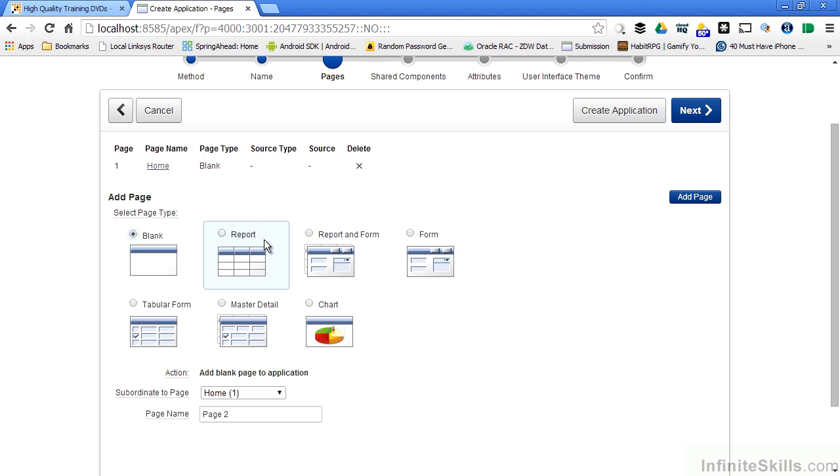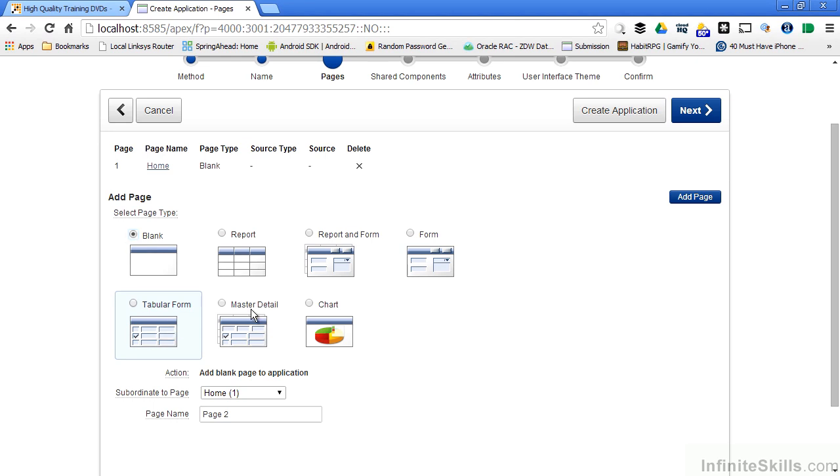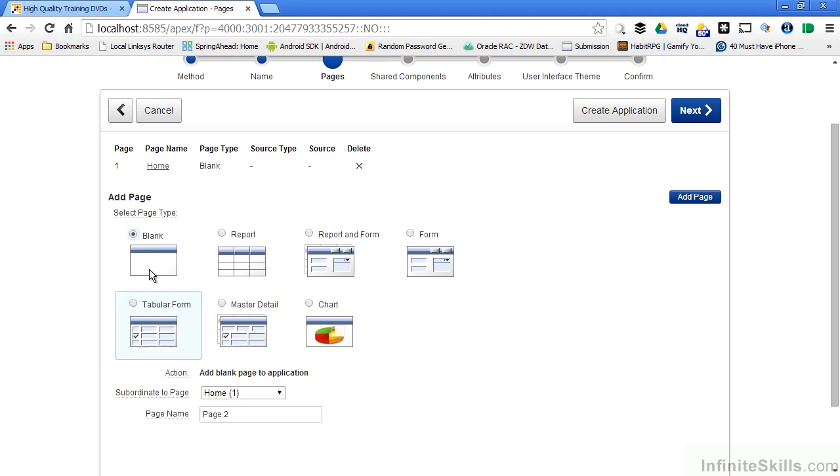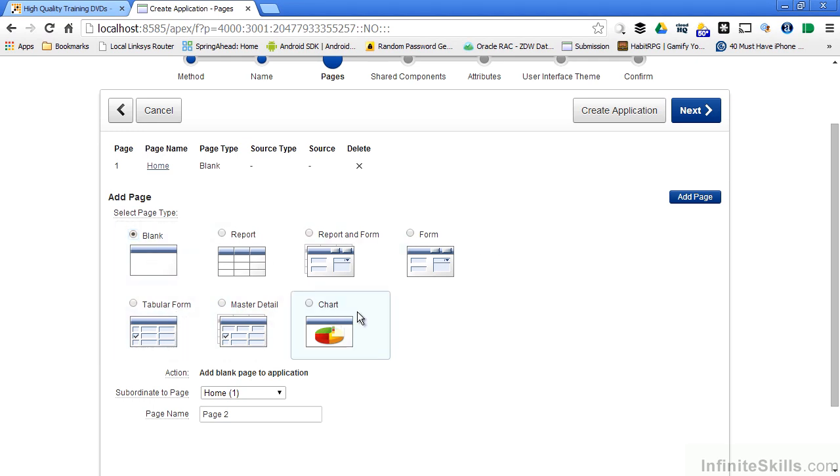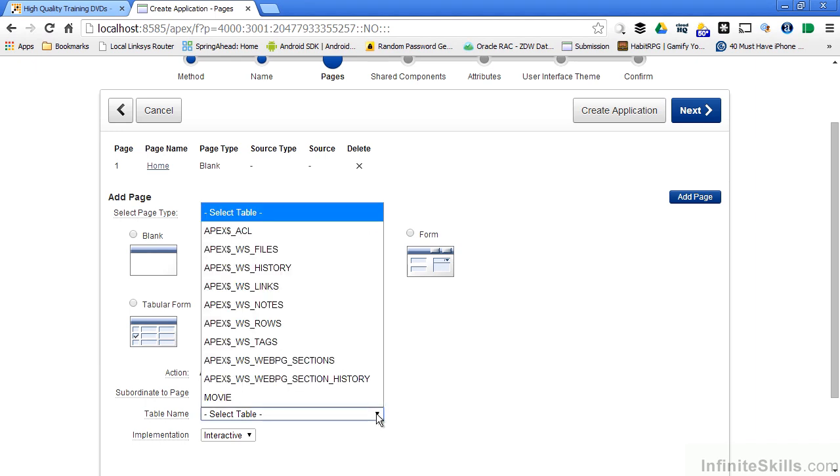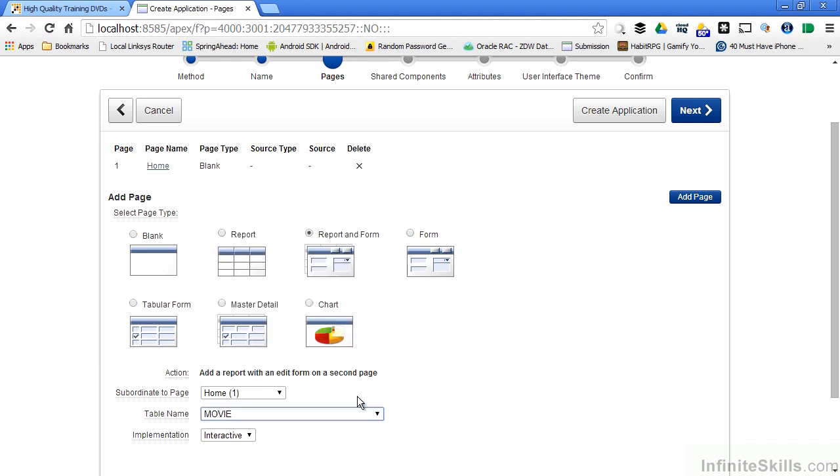What these selections are are simply pages with a single region on them and the region is defined as a report region, a form region, a tabular form region. Some of them create multiple pages like a report and a form, a master detail. I have the ability to go in and create way more than what's presented here. This is just a sampling of the most common features that developers use when they create applications.